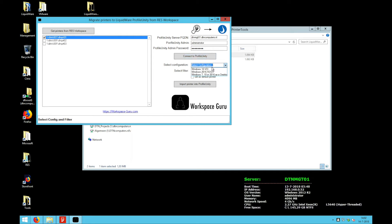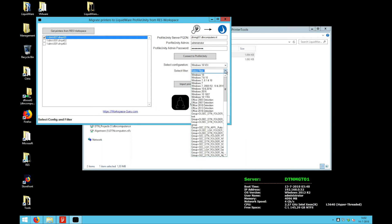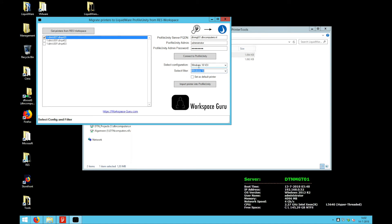This time I'm going to say Windows 10 VDI. I'm going to choose the Windows 10 filter and I want to set this printer as default. Yes. And I press import to Profile Unity.